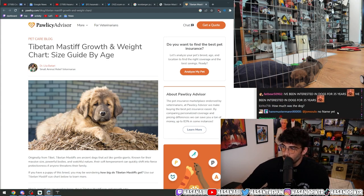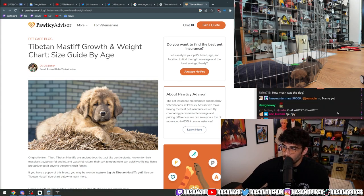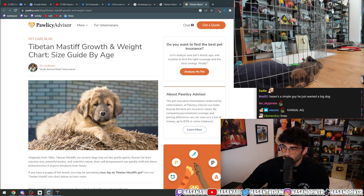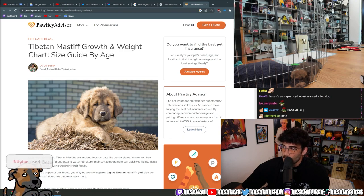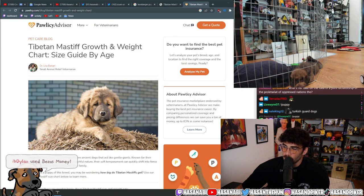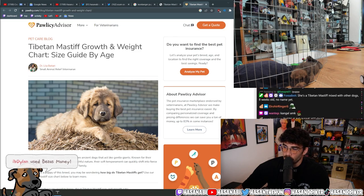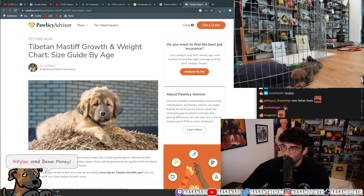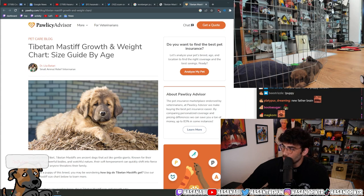She is a purebred—stay on top of her training stuff. Yeah, I am. The features clearly have Tibetan Mastiff in them, but we'll be interested to see how she matures. Aren't Kangals illegal in the U.S.? I don't think so.